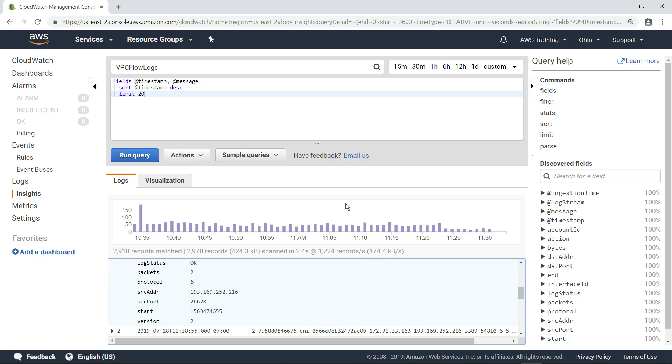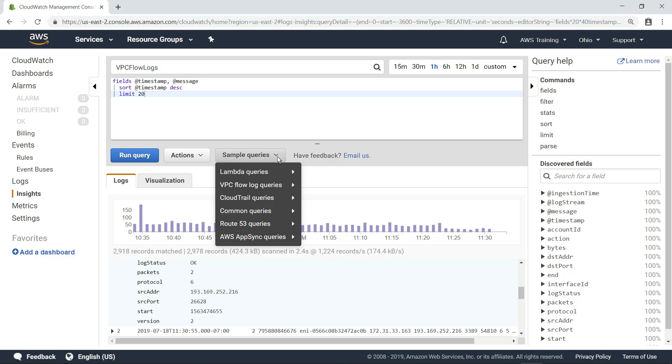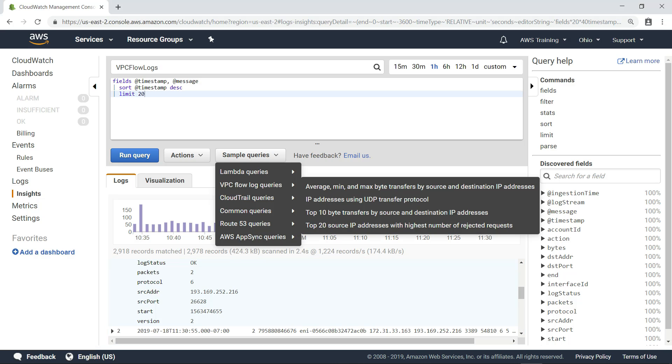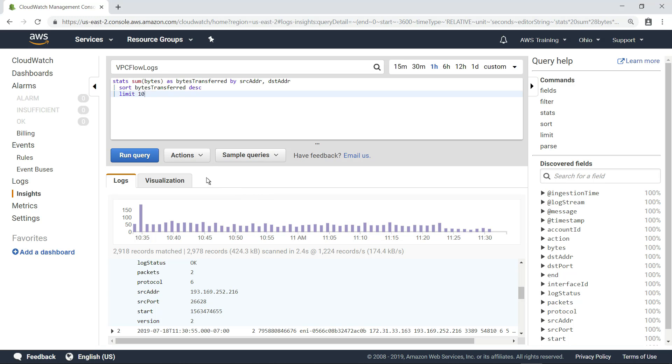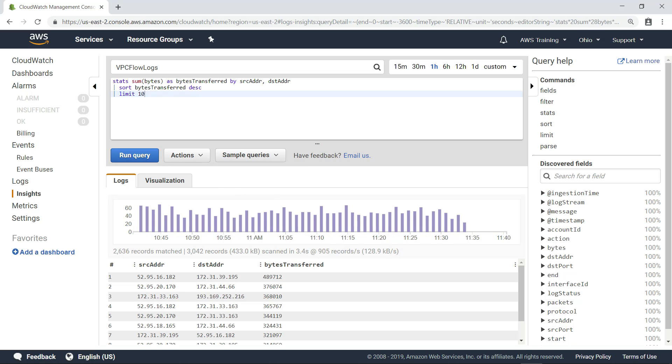The sample queries menu provides some basic queries you might want to use for popular AWS services that send their logs into CloudWatch logs. For example, this query shows you which of the network interfaces in the VPC has transferred the most bytes.